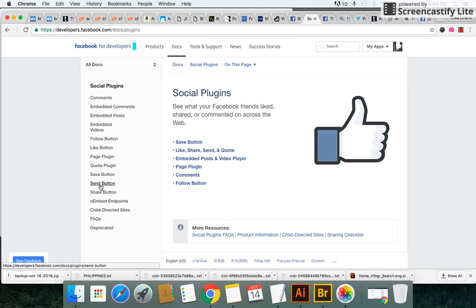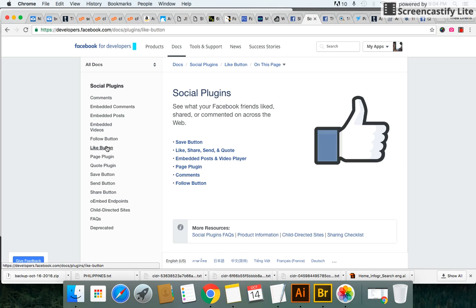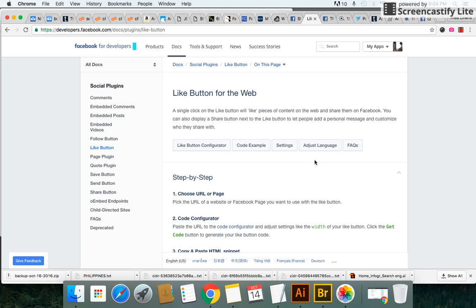You can also click on the share button but if you click on the like button you'll be able to have both buttons, the like button and the share button at the same time.